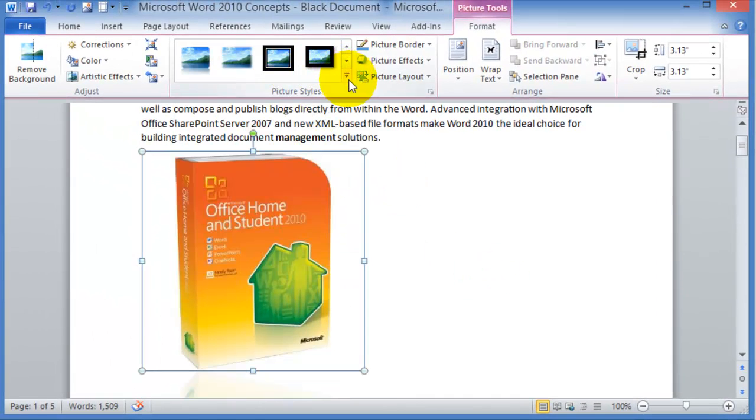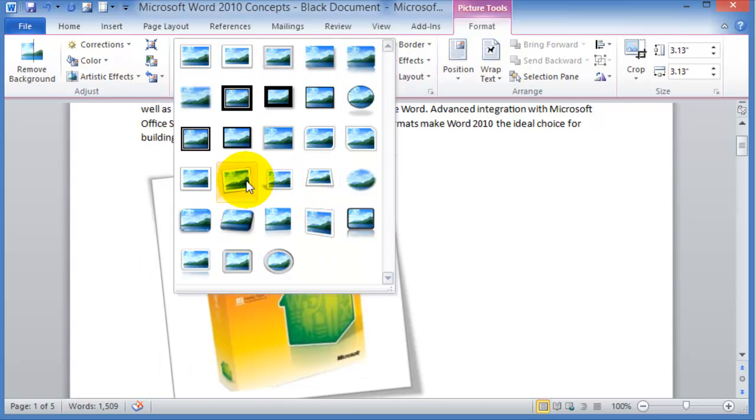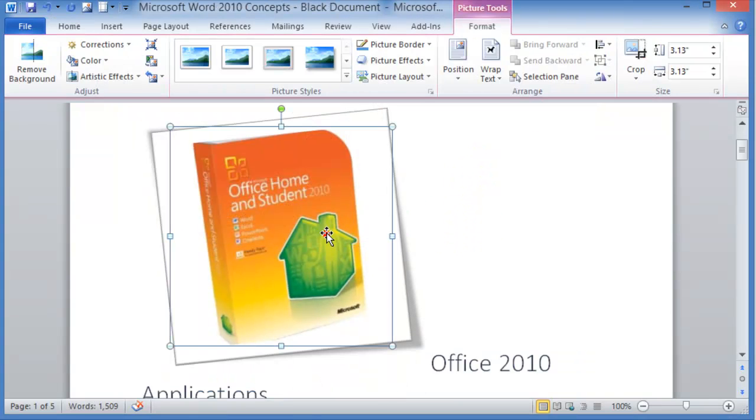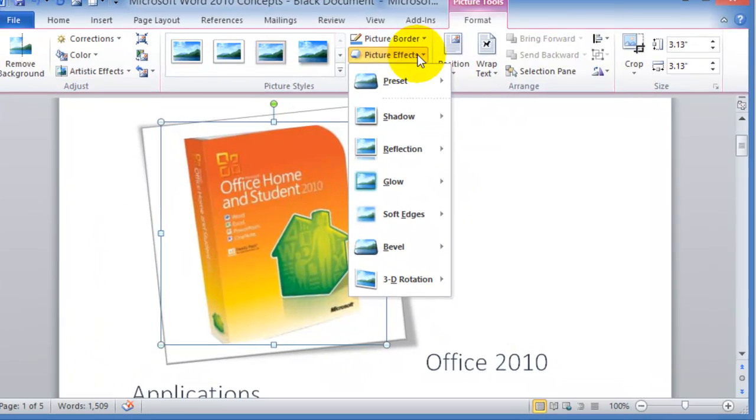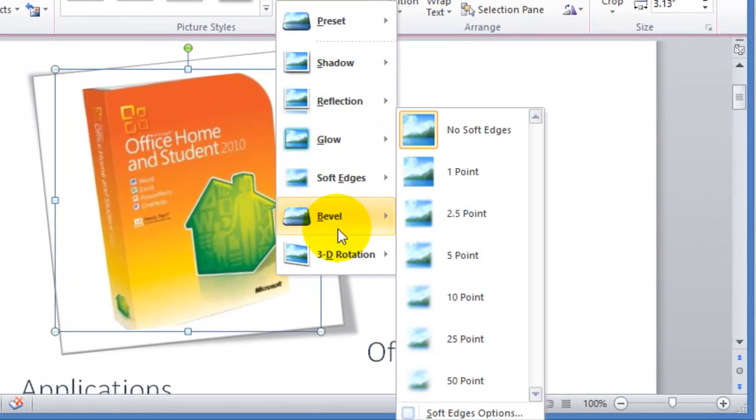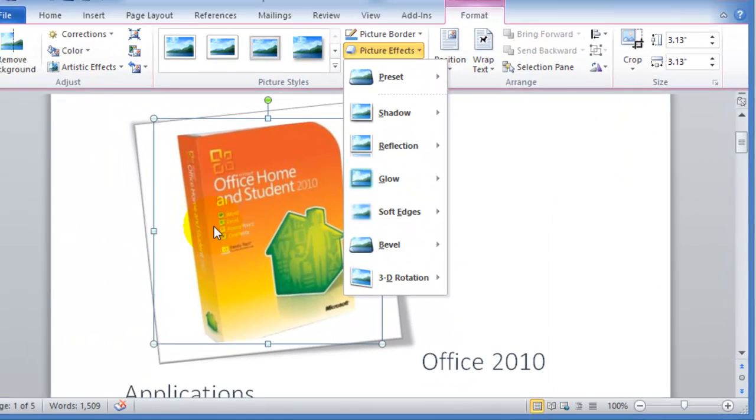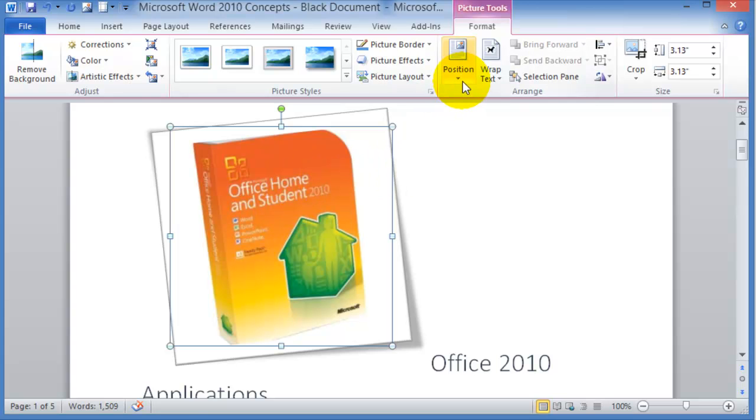And then go back here to the picture formatting and can add effects like three-dimensional stuff and another nice component here, nice feature is the position.